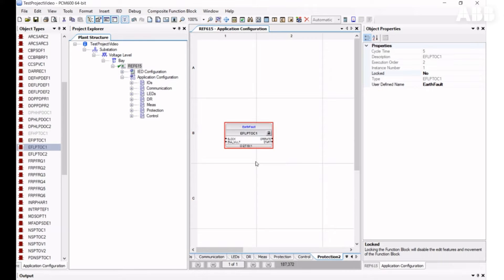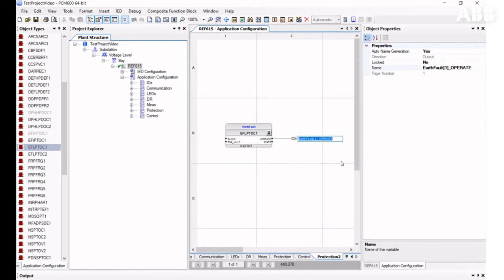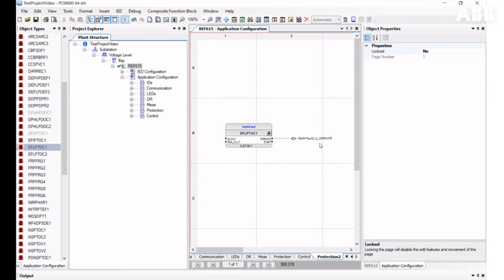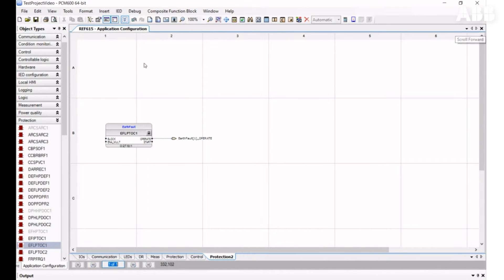Let's add a variable to the configuration. Variables are used to transfer signals from one function or binary input to another function or binary output. To create a new variable, right-click on the output and select Connect, then New Variable. You can type the name you want or leave it at the default. You can close windows you don't need — such as Project Explorer and Object Properties — and enable them again by clicking the respective icon.